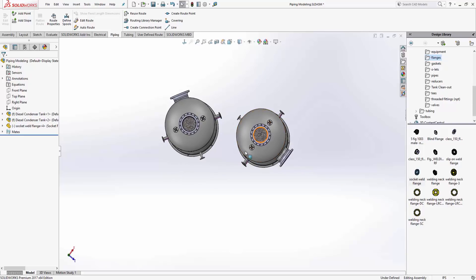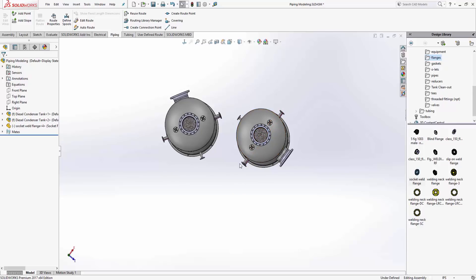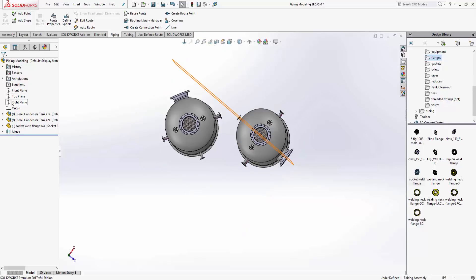This tank over here is actually lined up on the x, y, and z axis. You can see that these flanges coming out of here, the pipes, are actually aligned right here with my front plane.